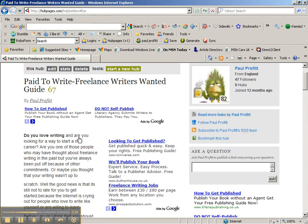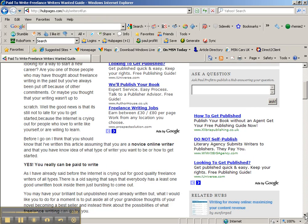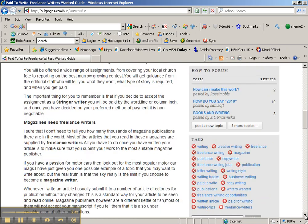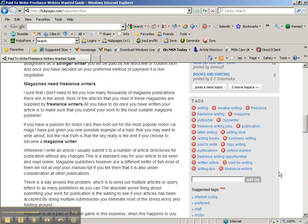You always want to make sure you've got as many tags as possible that describe your article. The reason is it makes it easier for people to find your work when searching within the HubPages community or via search engines.